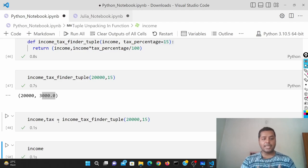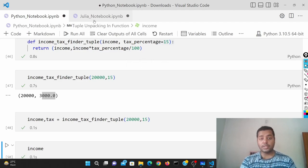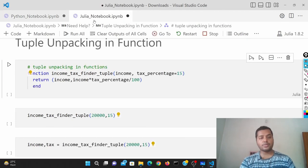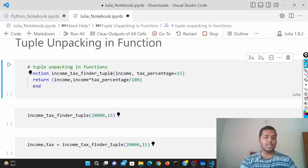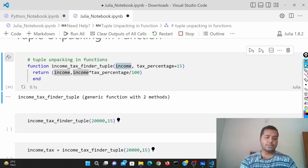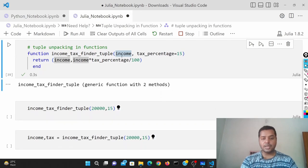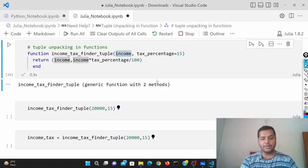I'm going to show the same thing in Julia also, so it will be easier for you. The same structure in Julia.